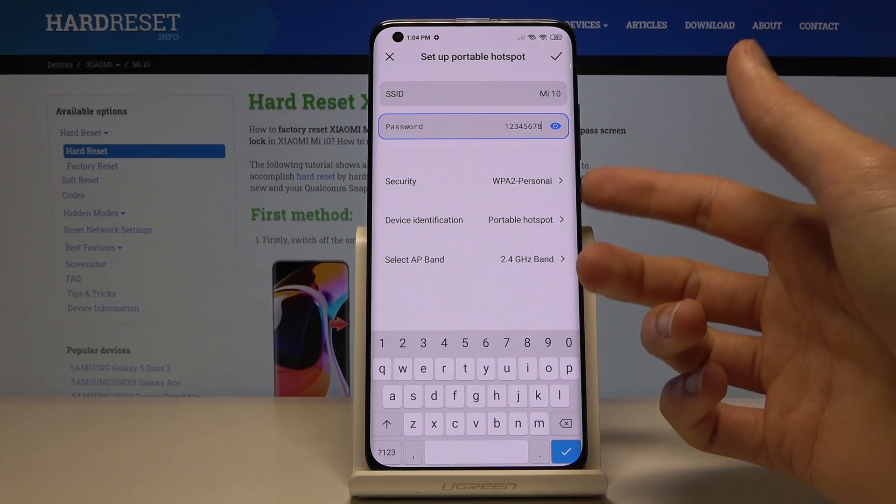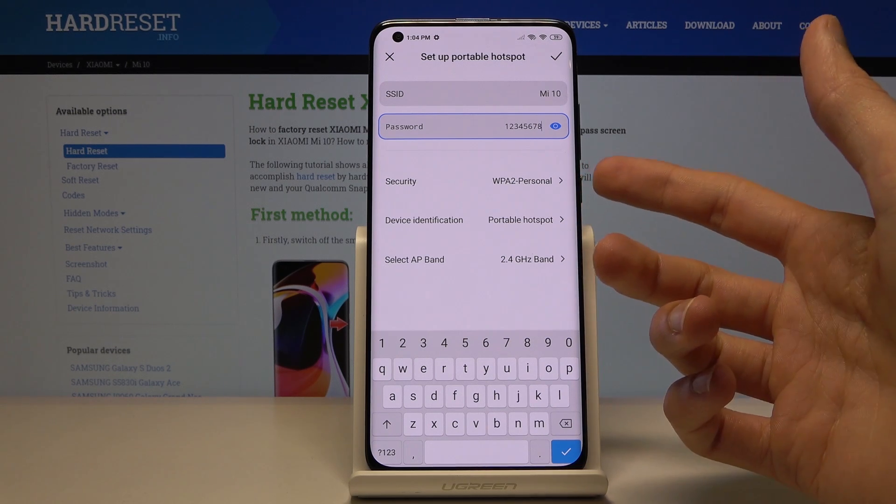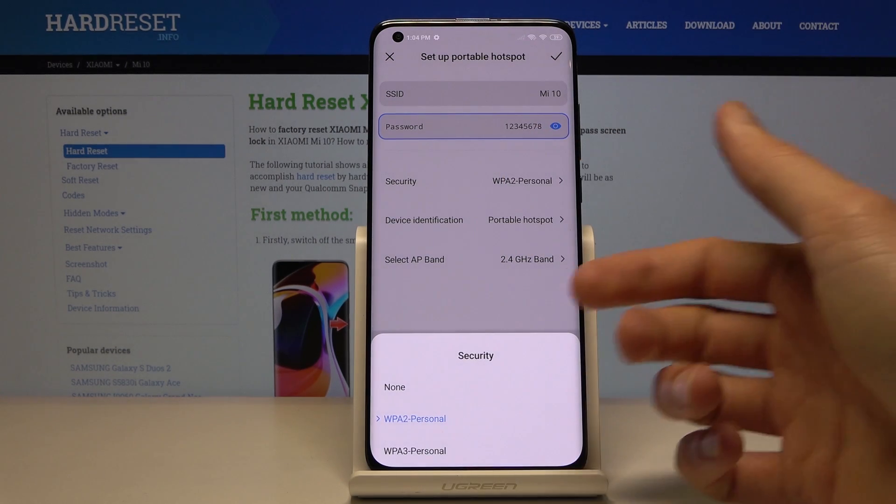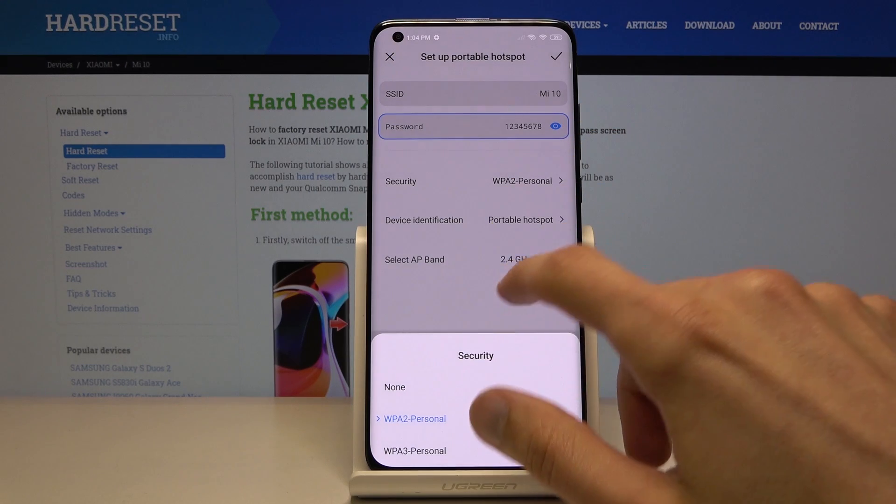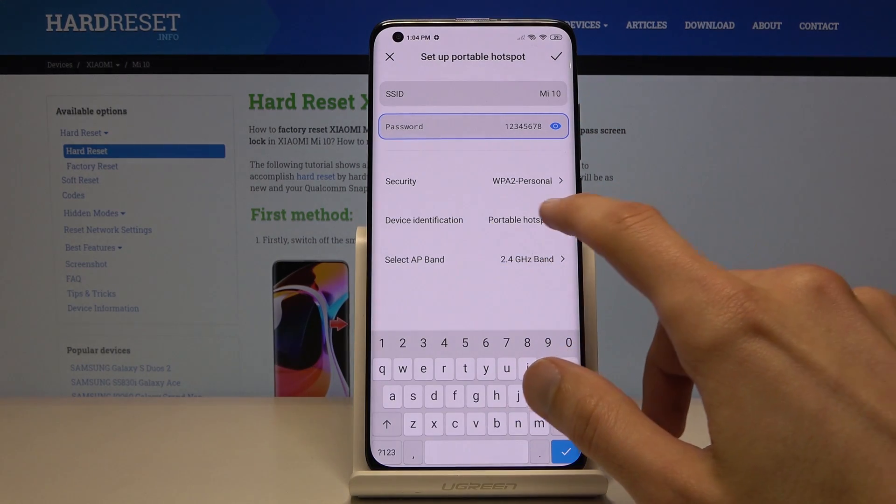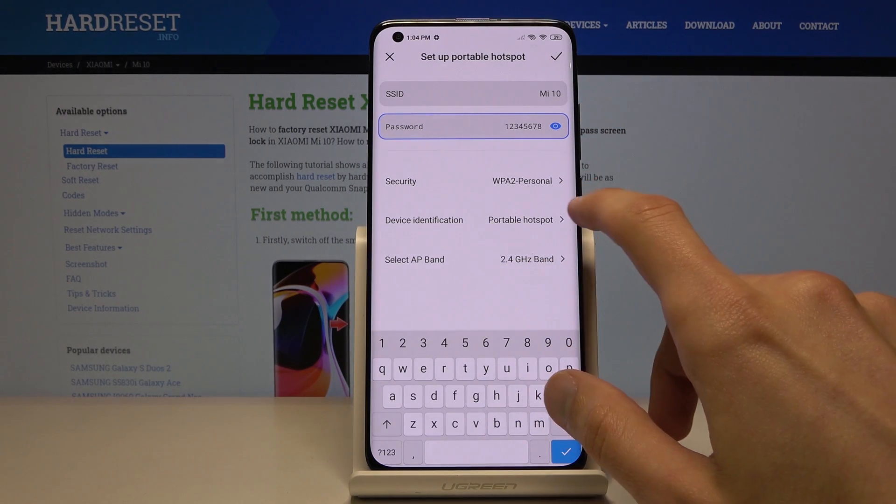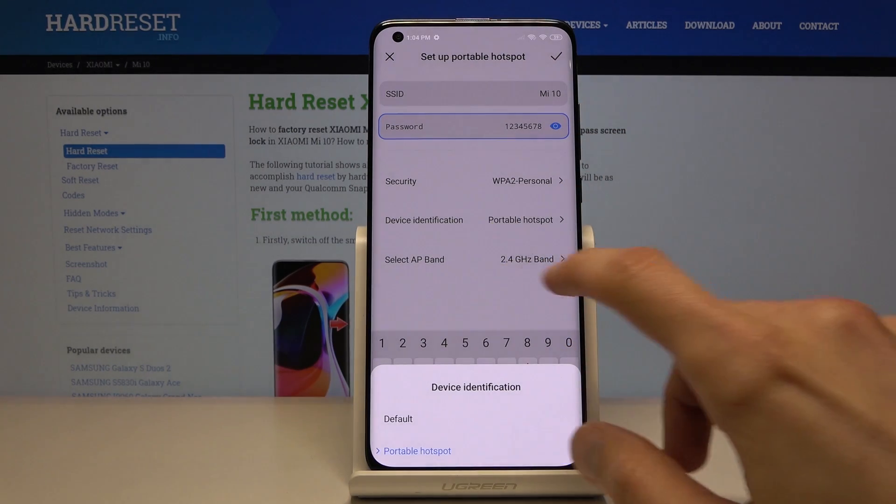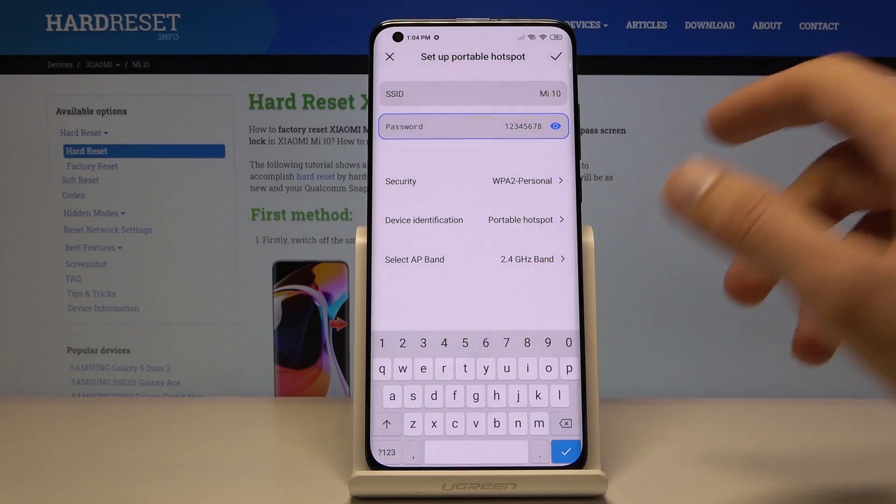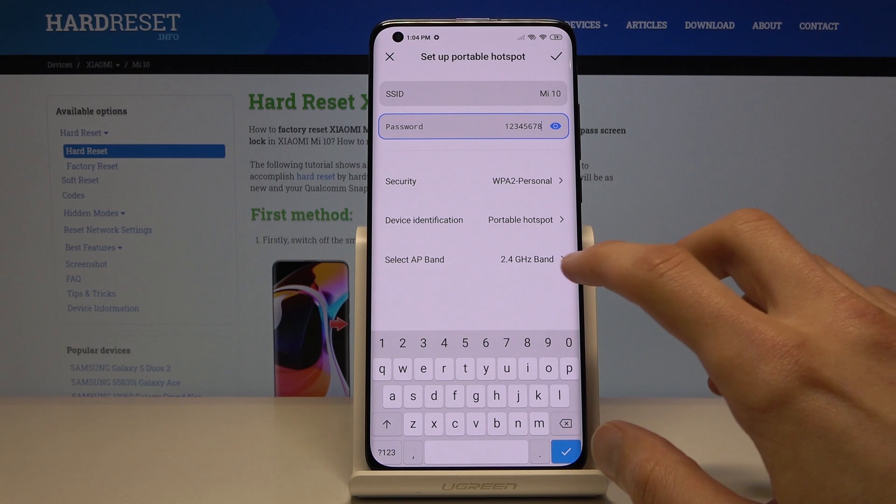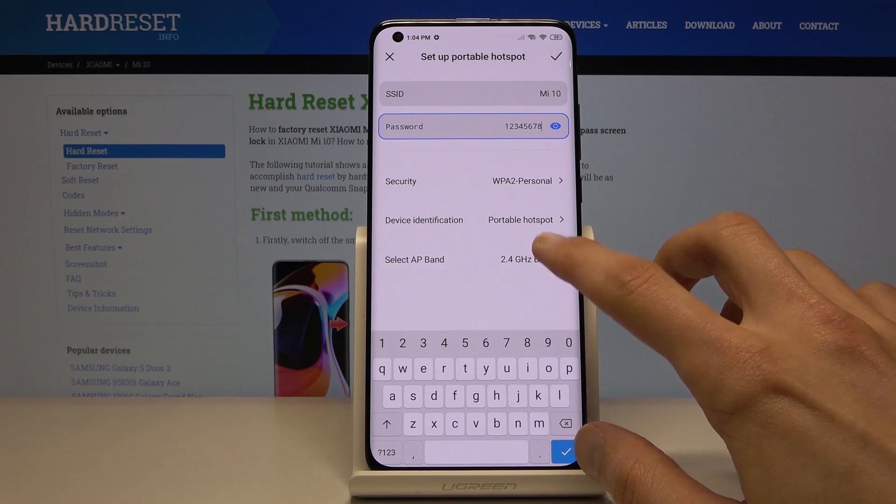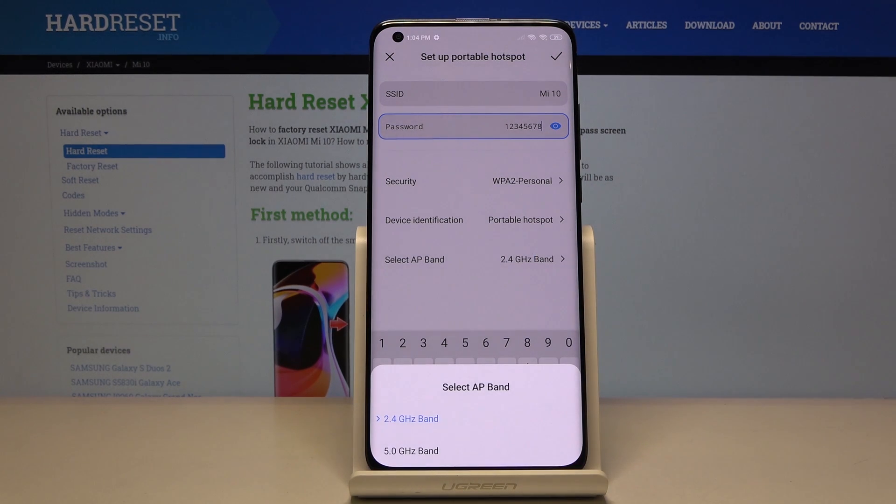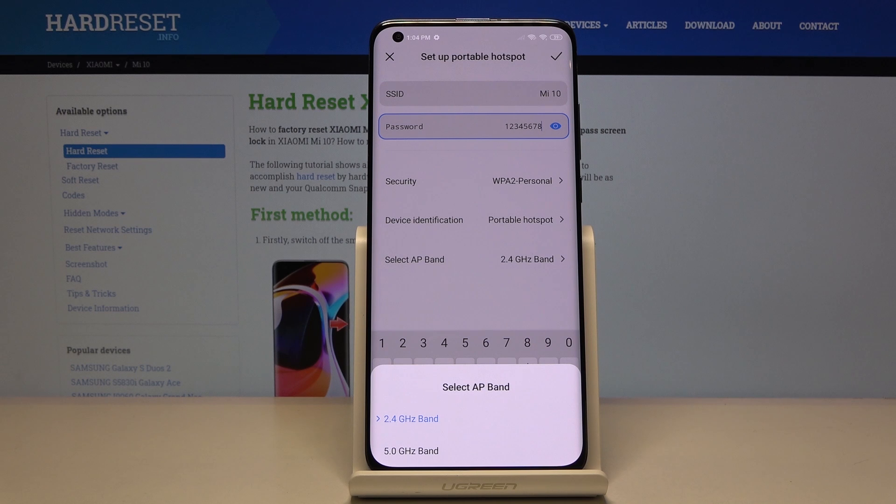You also have a couple other options on the bottom right here. You have the security - I'd rather keep it as it is right now. Then device - let's just keep it as it is too. Then you have the AP band. Now here is a choice that depending on the devices that will be connecting, you can switch that around.